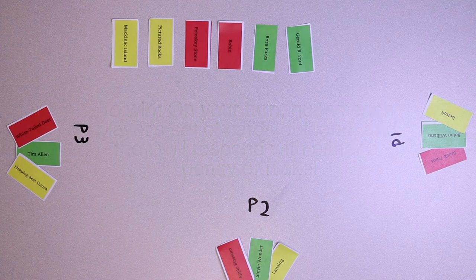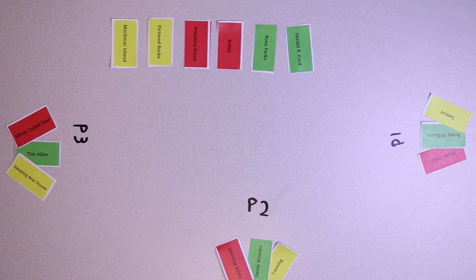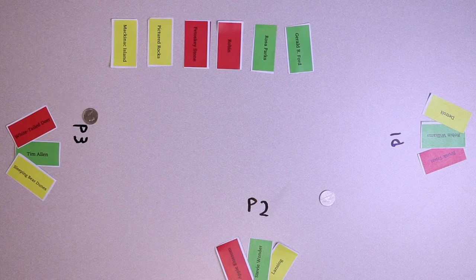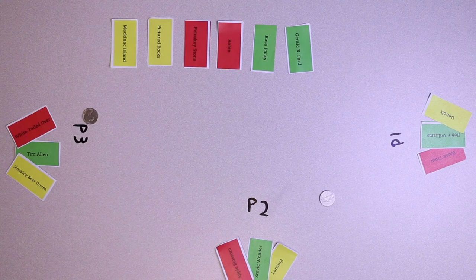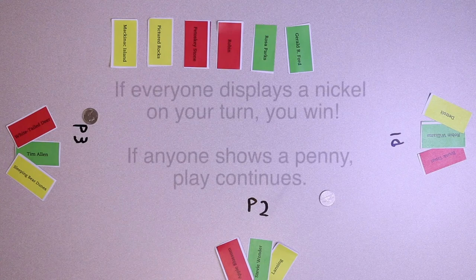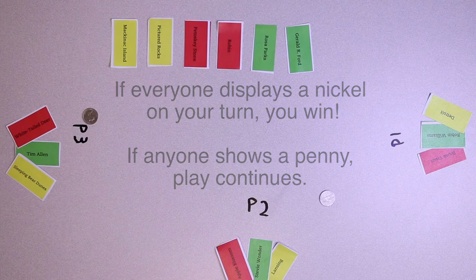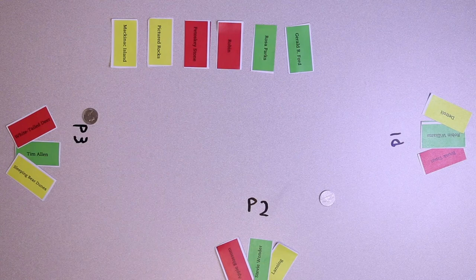For example, Player One would say: 'Player Two is Stevie Wonder, his favorite place is Lansing, and his favorite state symbol is an Apple Blossom. Player Three is Tim Allen, his favorite place is Sleeping Bear Dunes, and his favorite state symbol is the White-tailed Deer.' Since both players showed a nickel, Player One is the winner. If any player shows a penny, play continues — you continue answering questions for other players, but you cannot win the game.